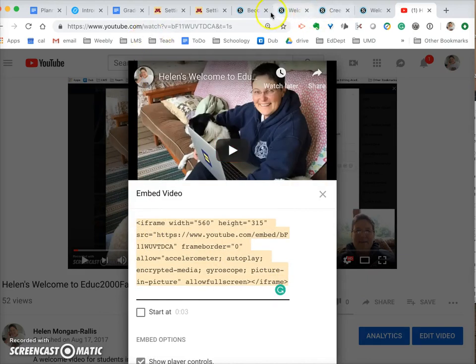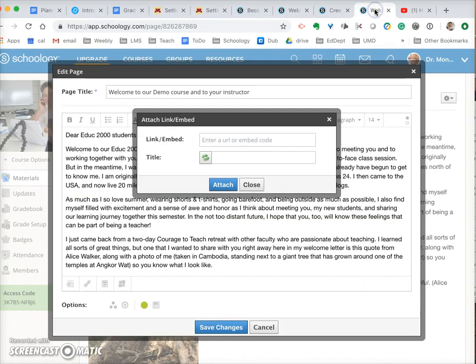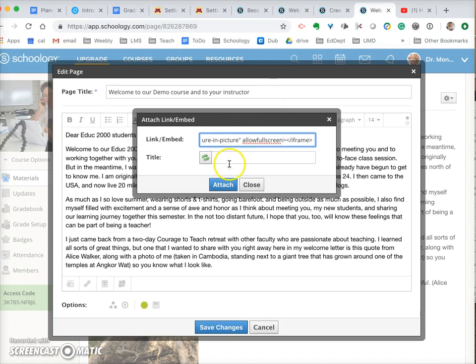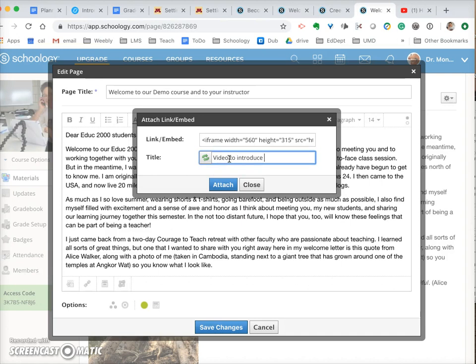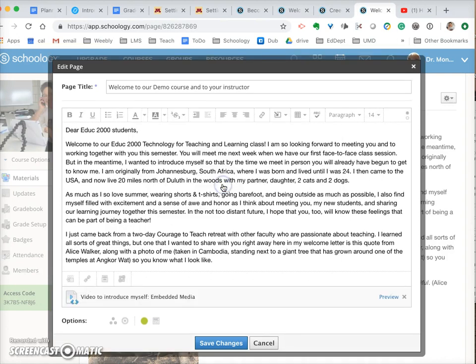And then I come back to Schoology and I paste the embed code there, and then I put 'video to introduce myself' as the title and you'll see that it's down here.